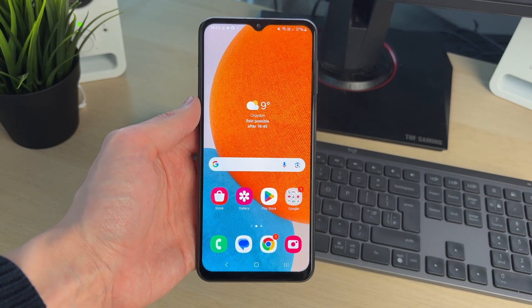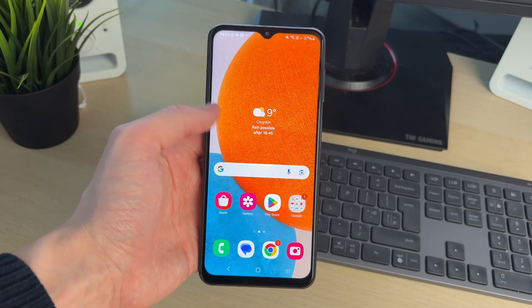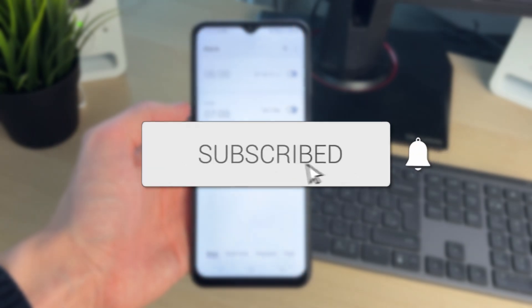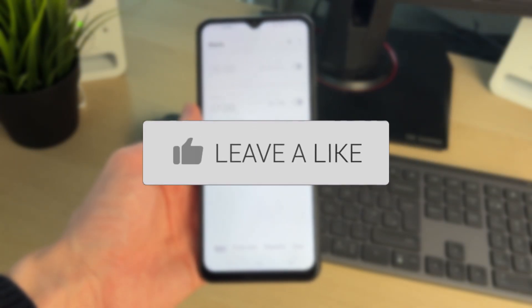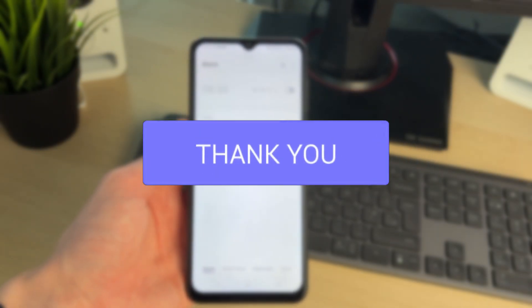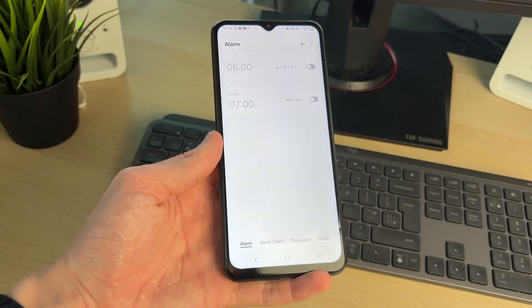We'll guide you through how to use and set custom sounds for the alarm on Android. If you find this useful, please consider subscribing and liking the video. You may be bored of the default sounds, or you've got one you want to use — let's get started.